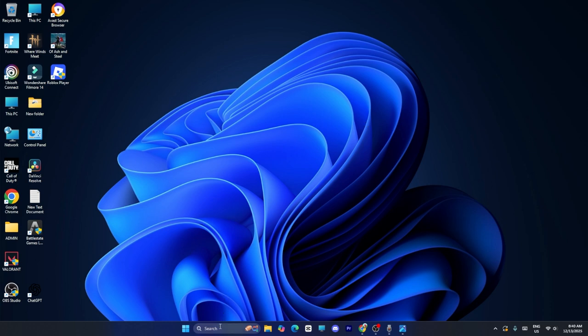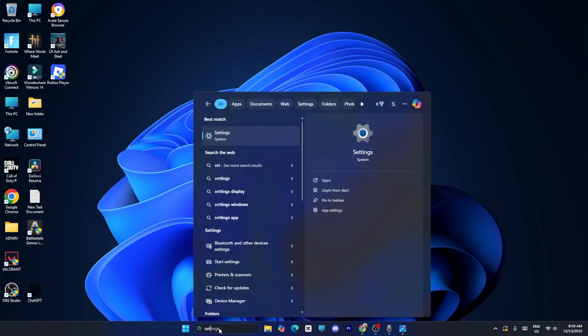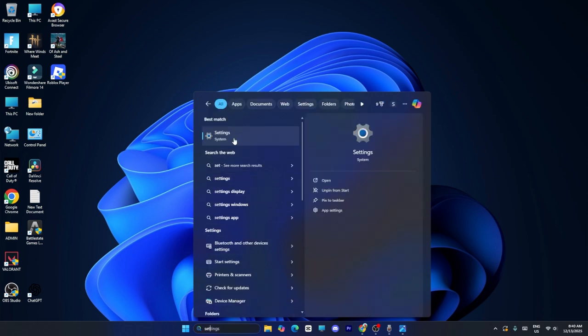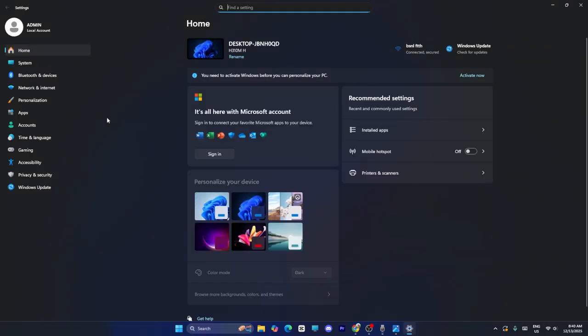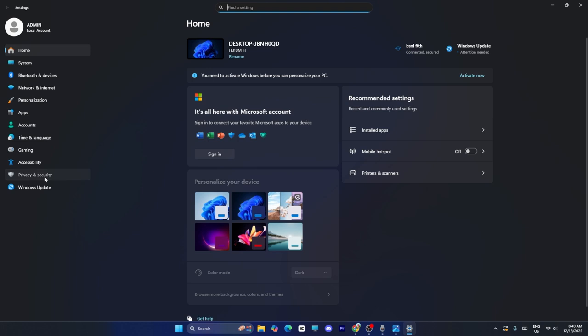First of all, you need to search for settings and click on it. From here, click on privacy and security, then click on Windows security.